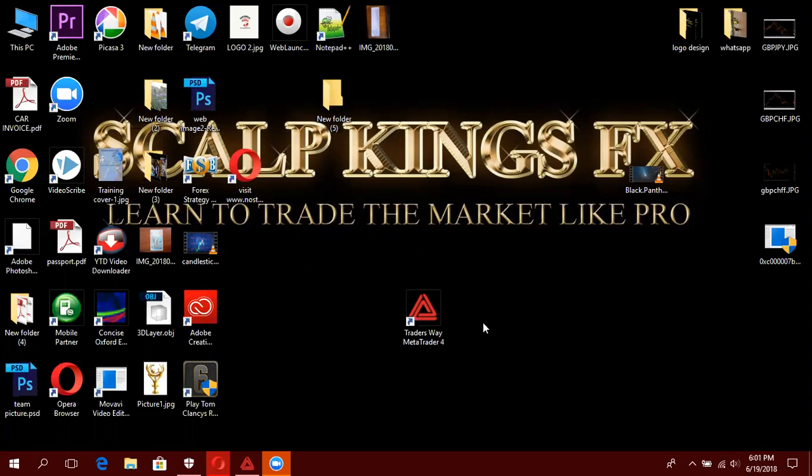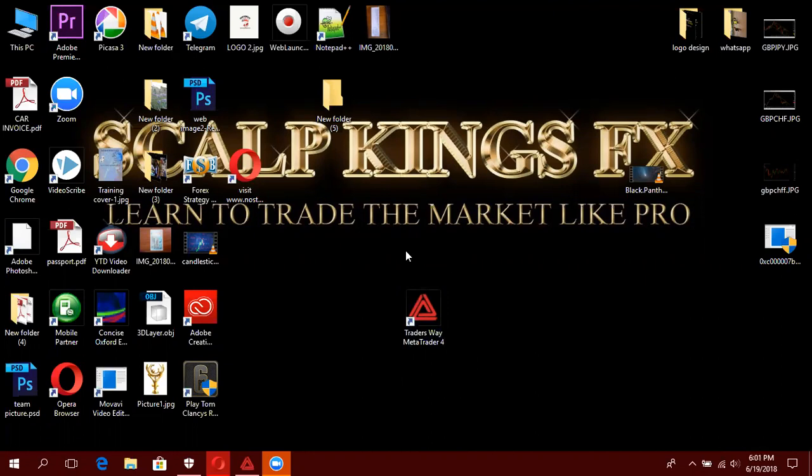Kwenye hii hapo naona, hii ndiyo MetaTrader 4. Ndiyo platform ambayo nyingi wanacheza kutumia kwenye kufanya Forex trading. Ndiyo imezoeleka sana, kuna platforms ziko nyingi kwenye kutumia. Kama umezoelea kwa kufollow, unangalaka na posts, analysis nyingine, unakutasipo maybe kwenye TradingView sipo kwenye platforms ambazo ni tofauti tofauti.